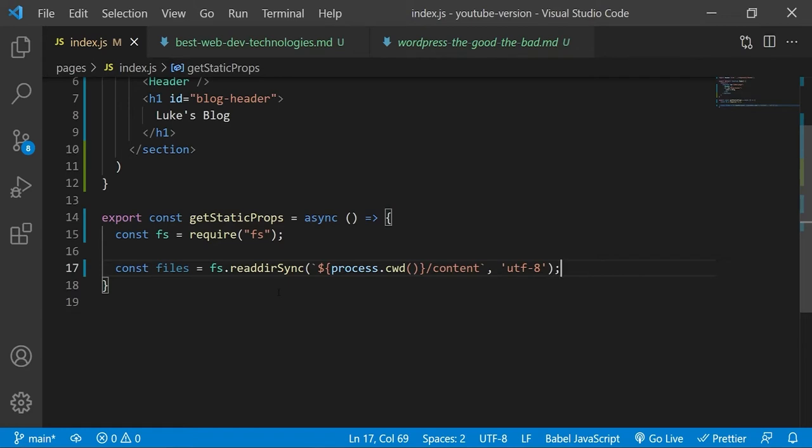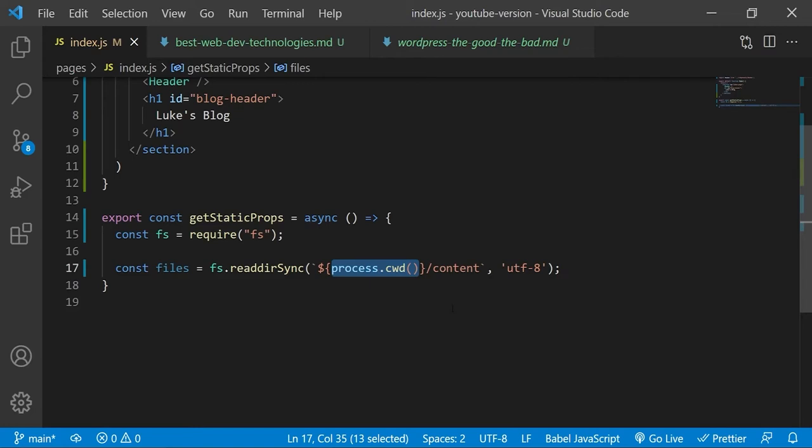And just to make things clear, here we are reading the file names, not the actual files themselves. And this process.cwd method will always point to the root directory of the project that we are currently working with. This is why we can just append the contents file onto the end of it to access the content directory, which is a folder directly in the root directory.